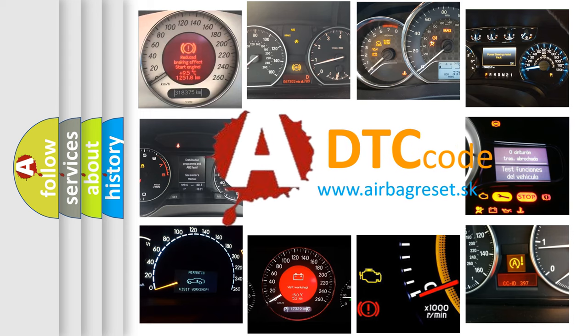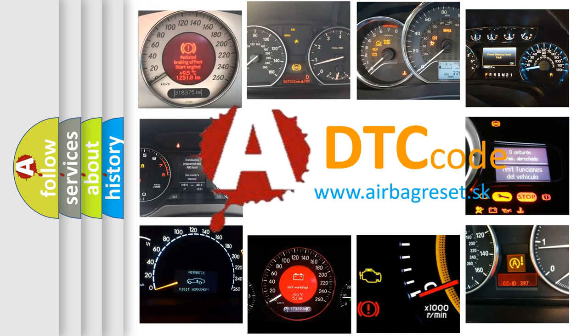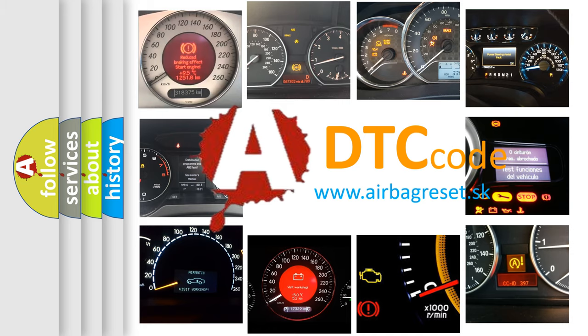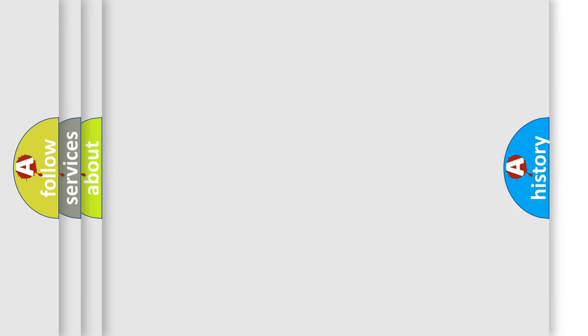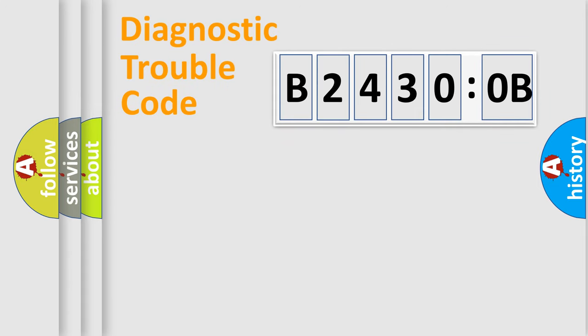What does B24300B mean, or how to correct this fault? Today we will find answers to these questions together. Let's do this.